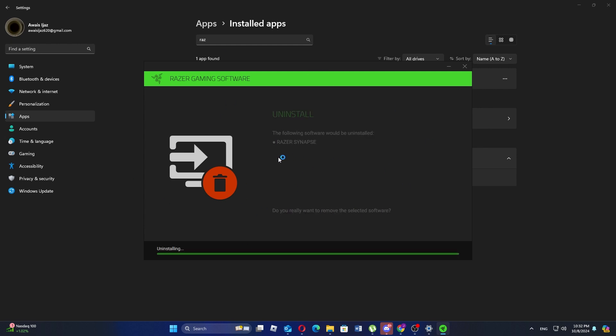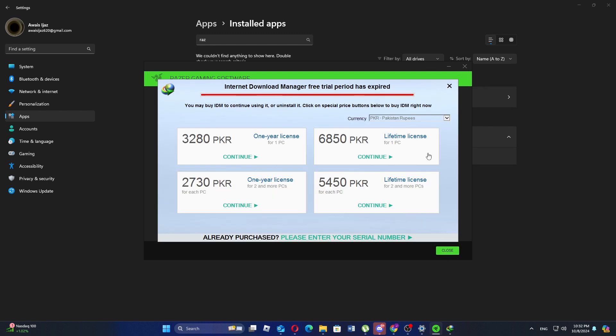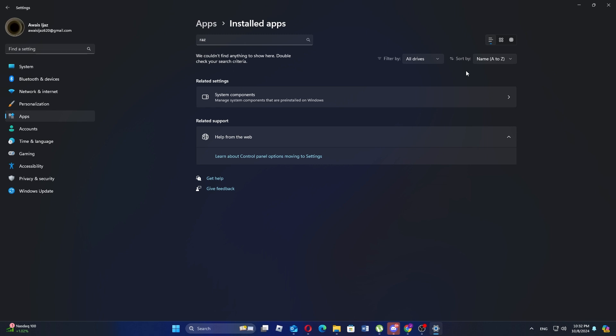As you can see, Razer Synapse is being removed from your system. Once the uninstallation is complete, Razer Synapse will be completely uninstalled from your PC.